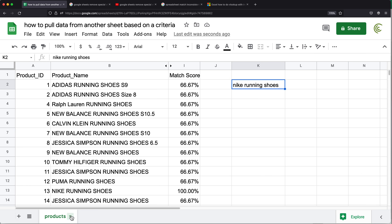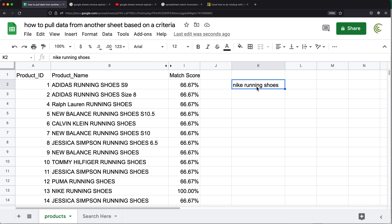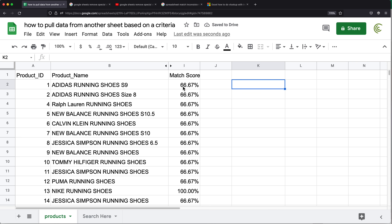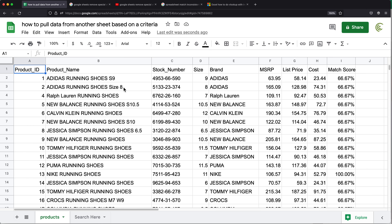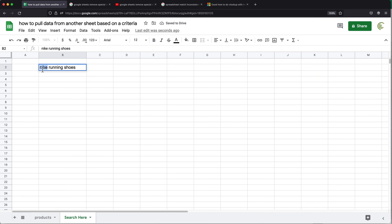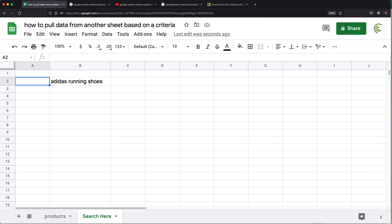Now I want to move the search to its own tab. I'll create a tab and call it 'Search.' Then I'll go to the products sheet, cut the search text cell with Command+X or Control+X, go back to the search tab, and paste it in a cell. The reason I did cut instead of copy is that it will automatically adjust the formula to refer to that B2 cell from the search tab. Now I can unhide the data columns, and as I change the search text, the match score updates.